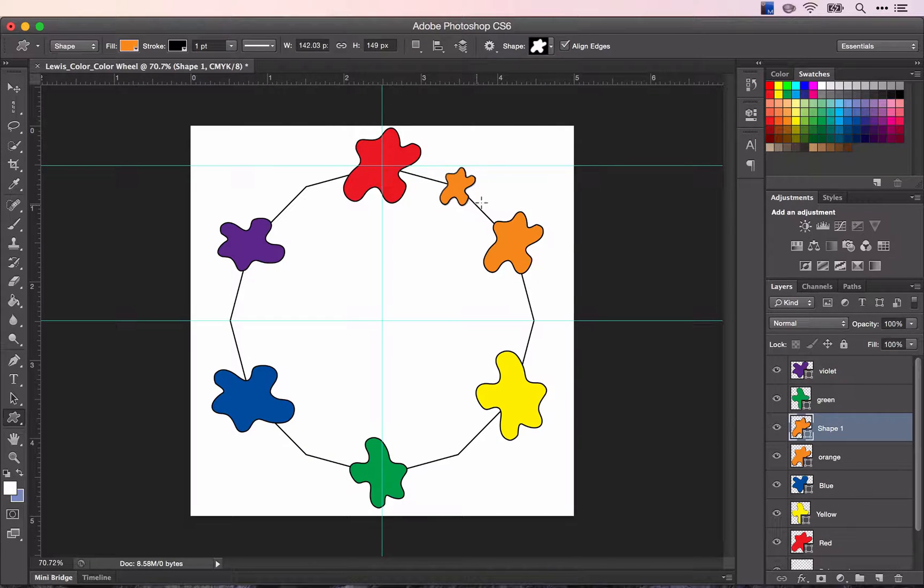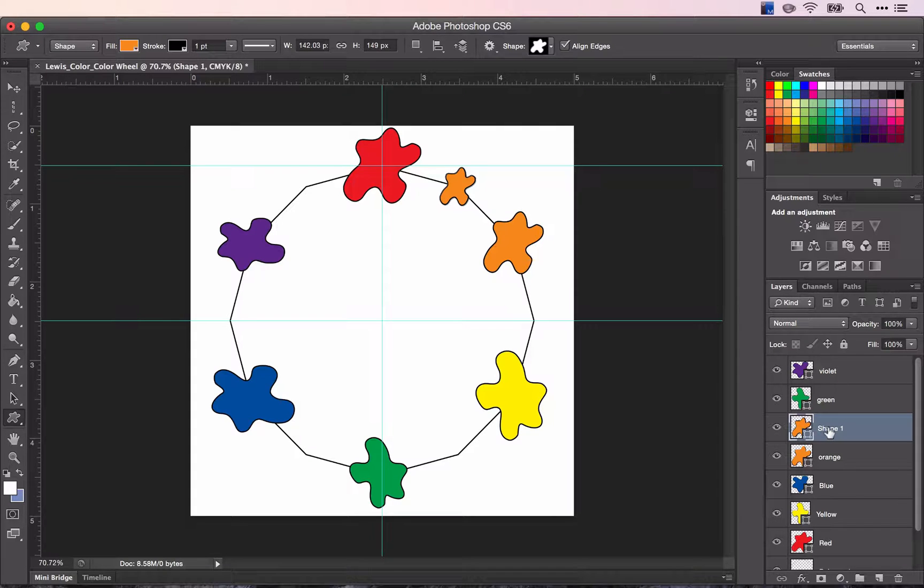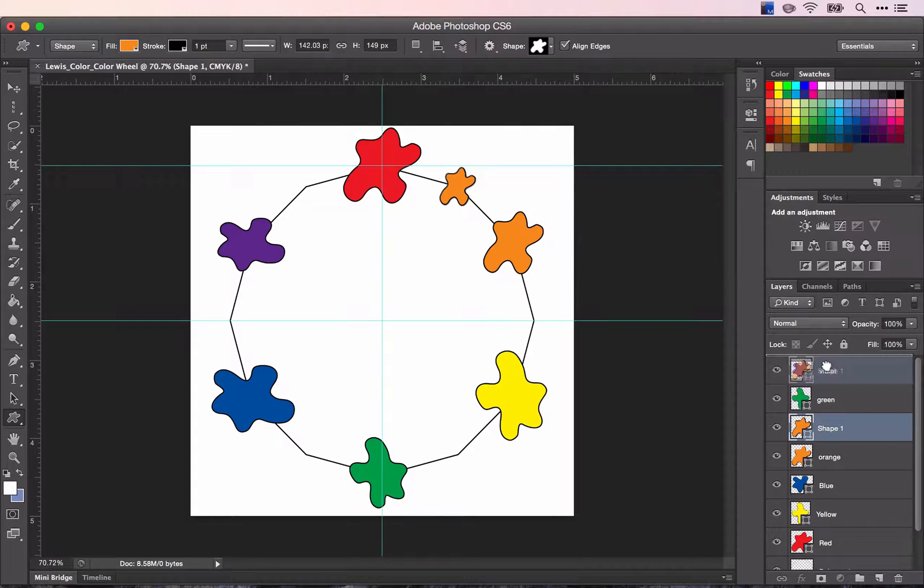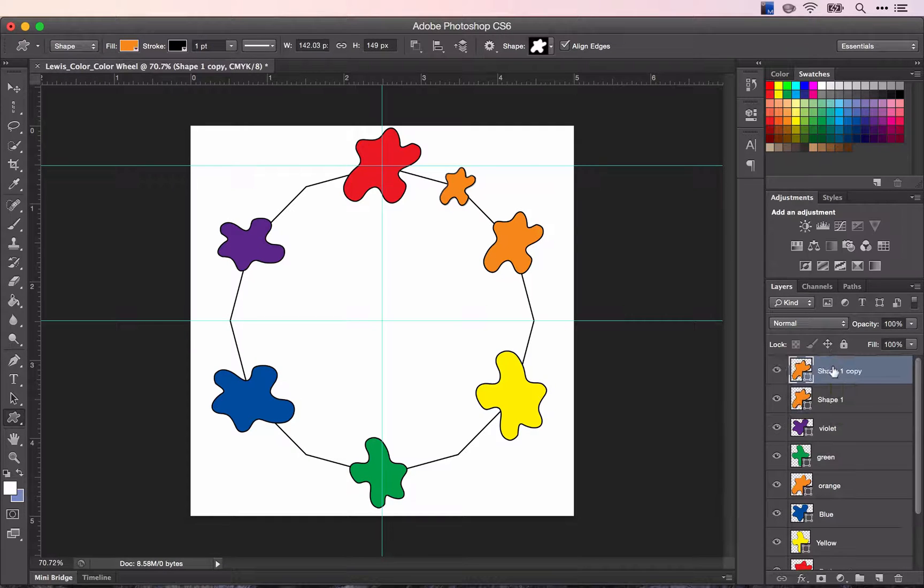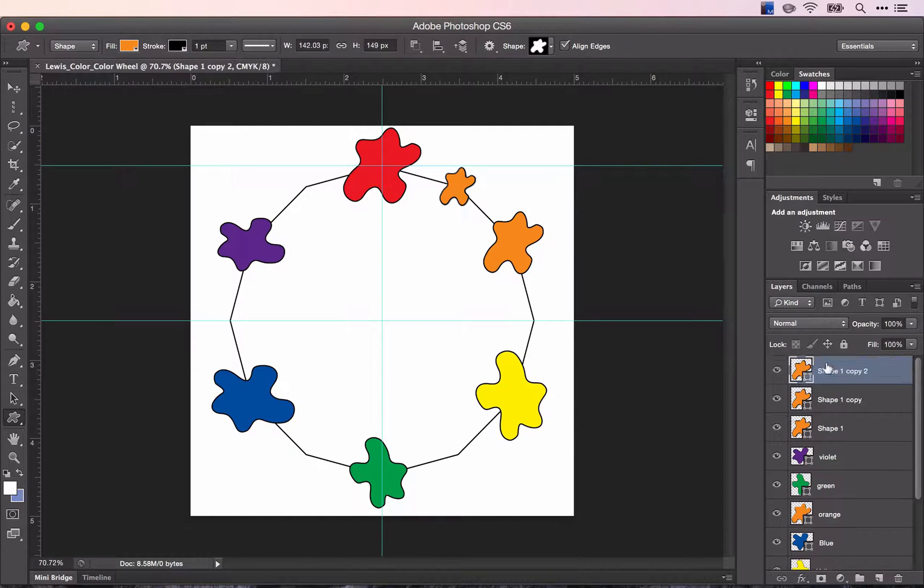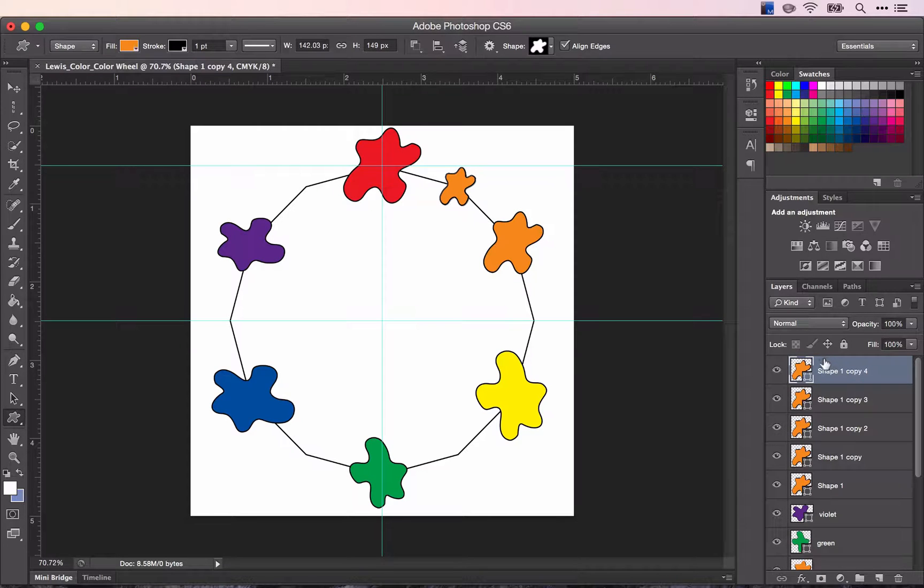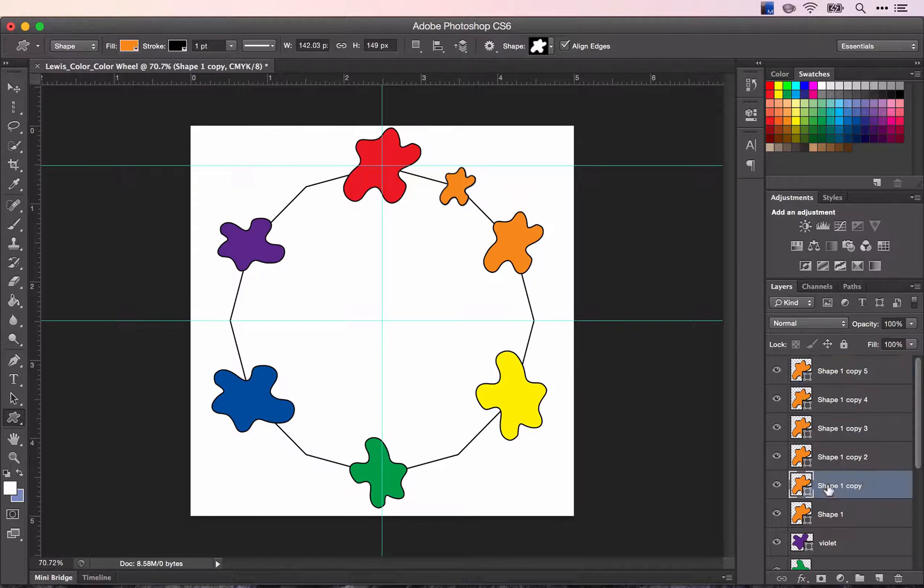And I just noticed that my shape is in the middle of my secondary colors. So I'm going to move it to the top. And I'm going to copy this shape five times because I have six intermediate colors. And go through the same process yet again.